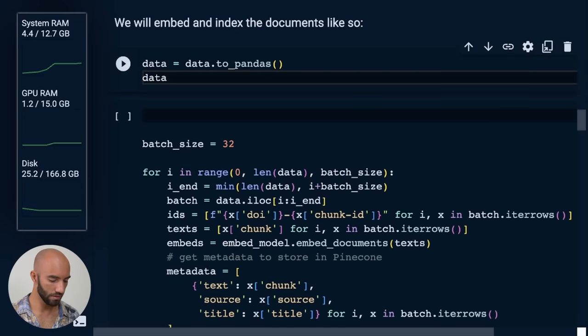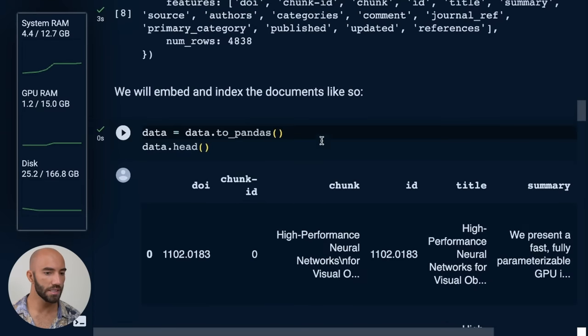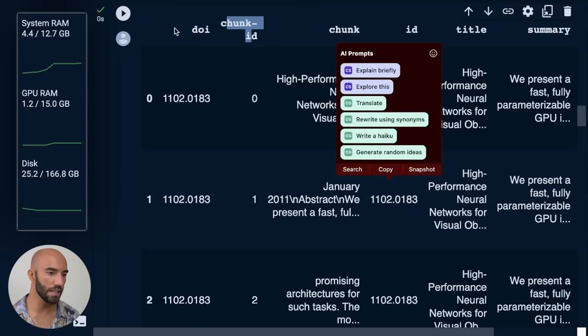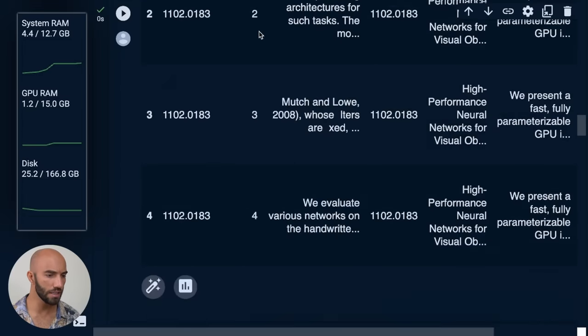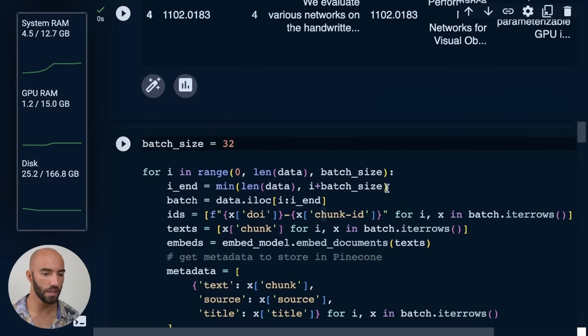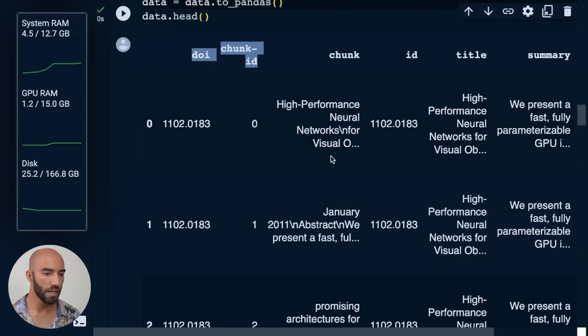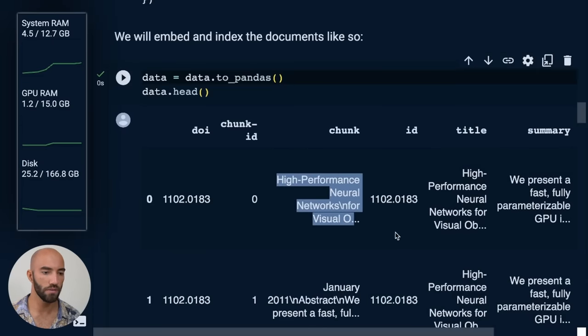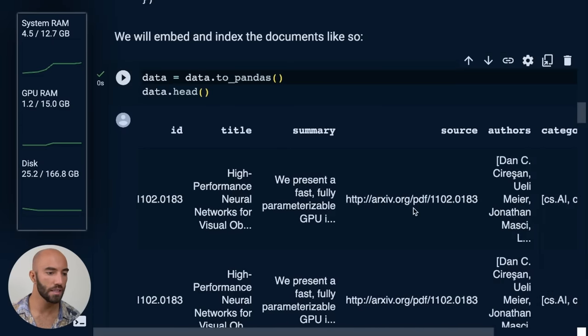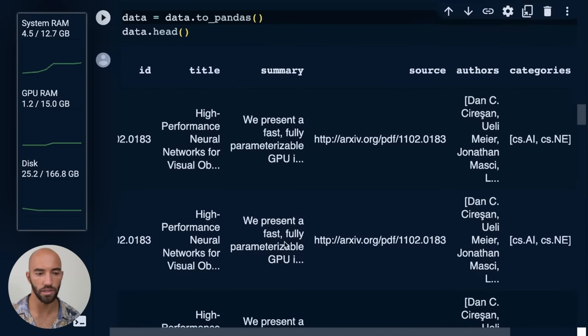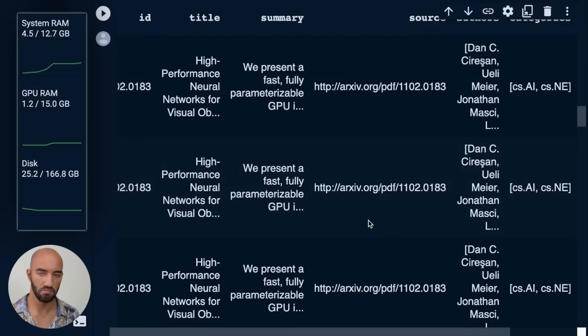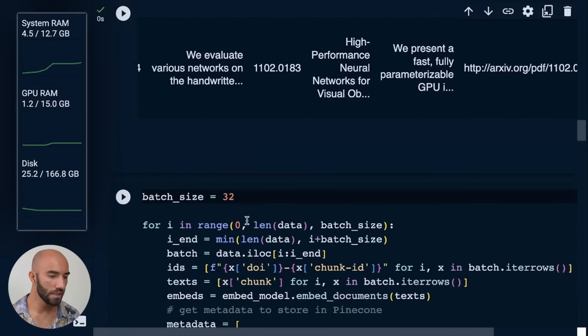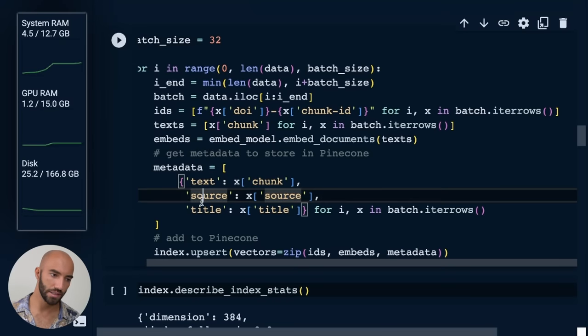So data.head. You can see here, we just have chunk ID. So I use DOI and chunk ID to create the ID for each entry. And then we have the chunk, which is just the chunk of text. You can kind of see that here, we have the paper IDs, the title of the paper, some summaries, the source, several other things in there. But we don't need all of that. So for the metadata, we actually just keep the text, the source and the title.